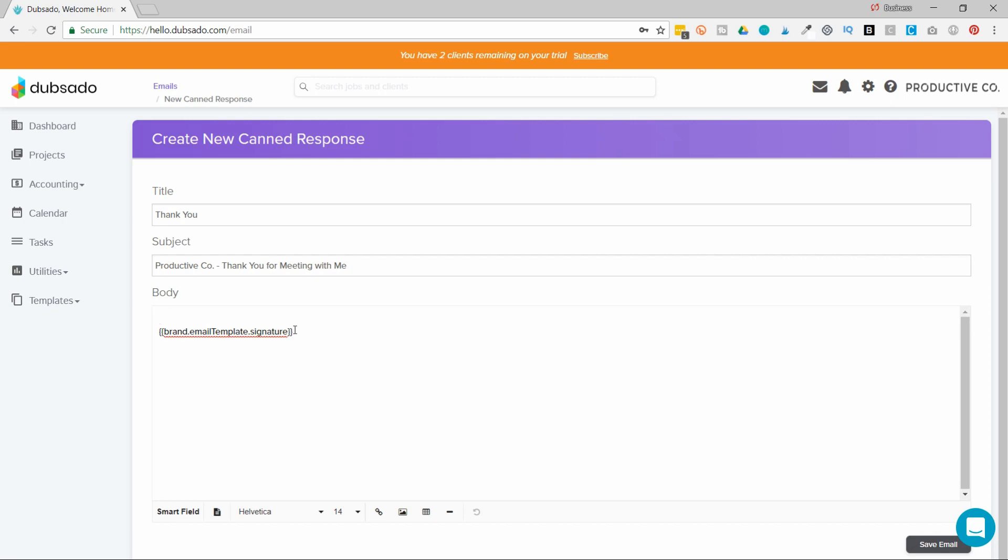So instead of having to write out my signature every single time, I've saved my signature somewhere else. And Dubsado is going to autofill my signature for me. I'm trying to automate my system as much as possible, which means I want to take out the manual tasks that I'm doing. So this email is going to have to be manual if I have to type in the client's first name every single time. Instead, I'm going to use a SmartField.